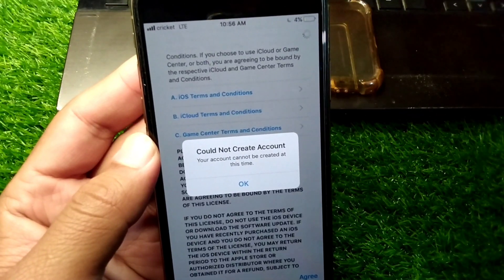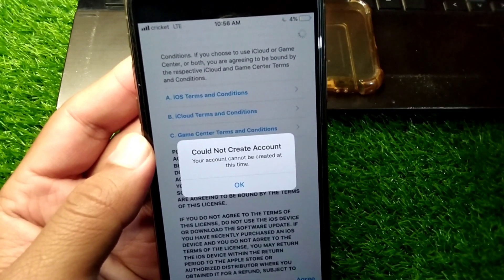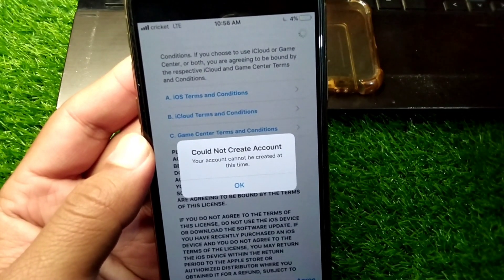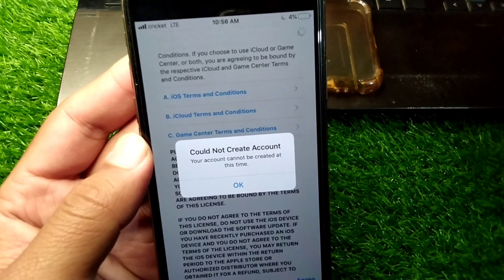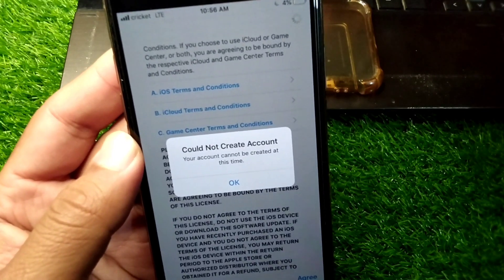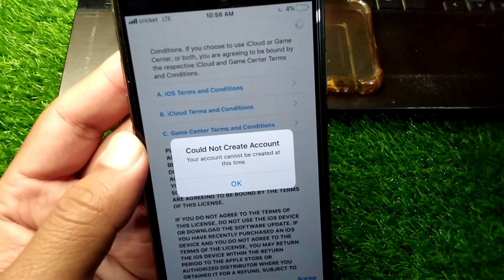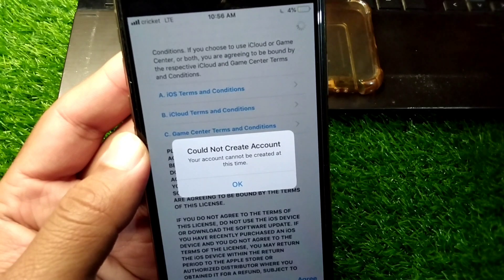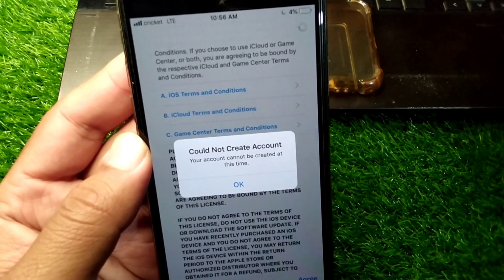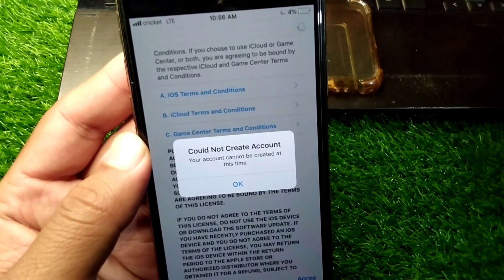Hello everyone and welcome back to my YouTube channel. In this video, I'm going to show you how to fix 'Could not create account — your account cannot be created at this time.'